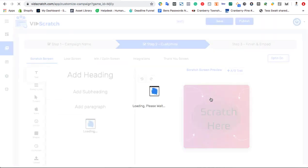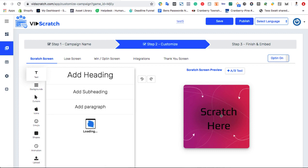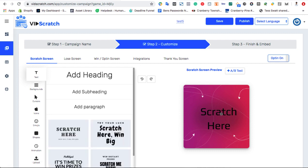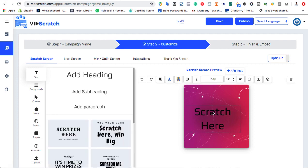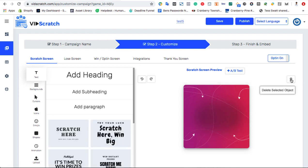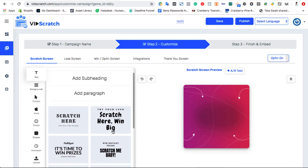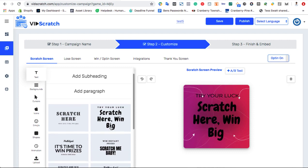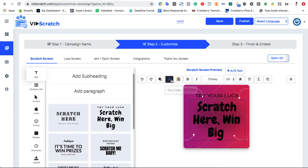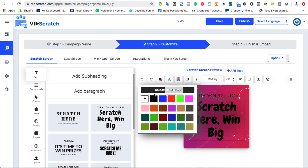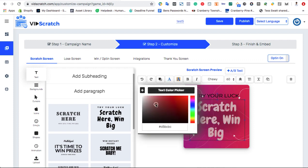So this will be the initial thing visitors see and can scratch off that tempts them to play the game and win a reward. As you can see, the Scratch Card Creator is point-and-click easy with tons of customizable options to really get visitors interacting.